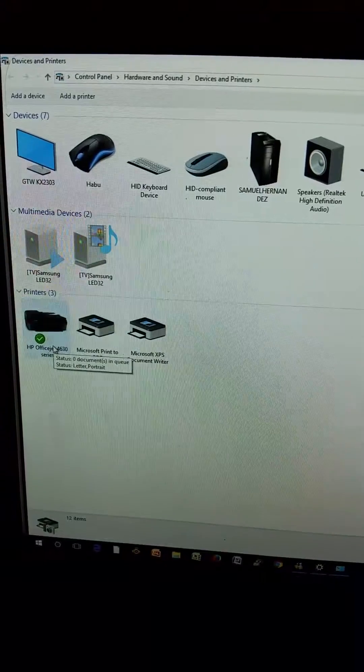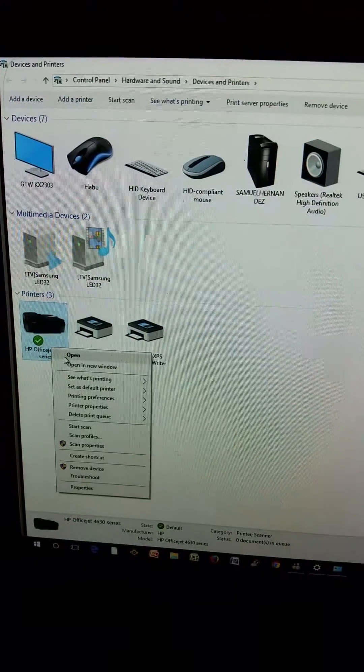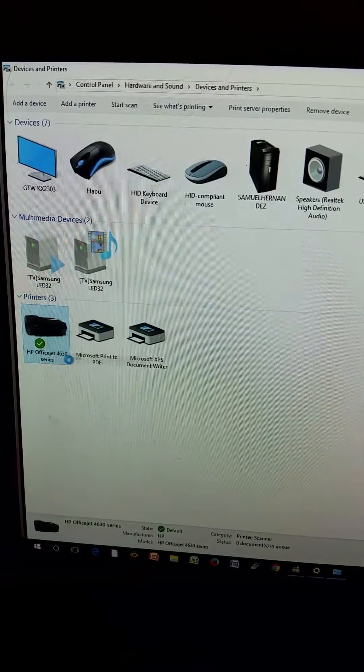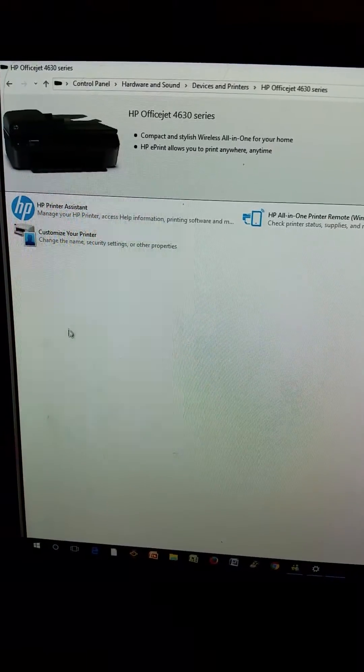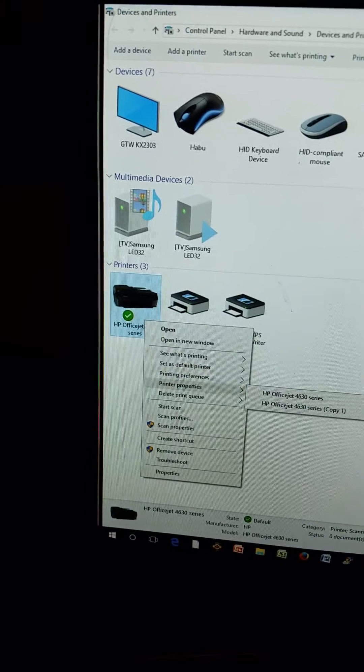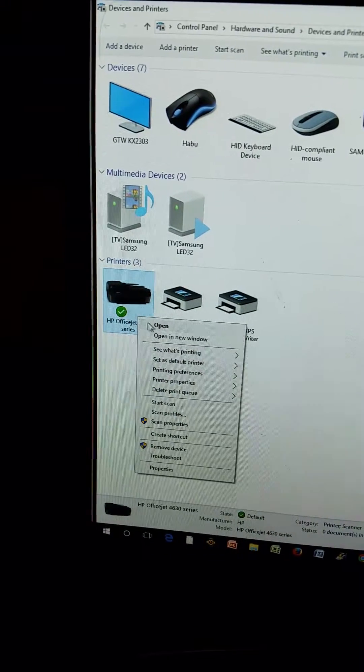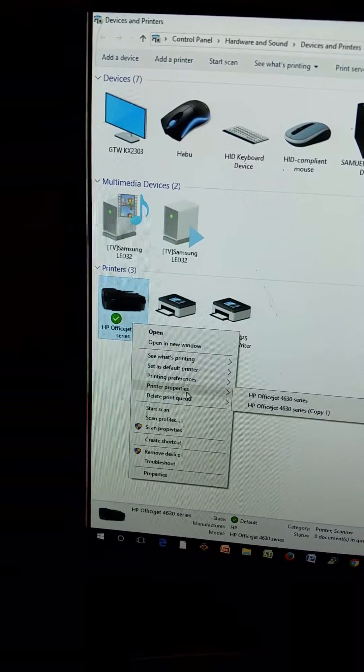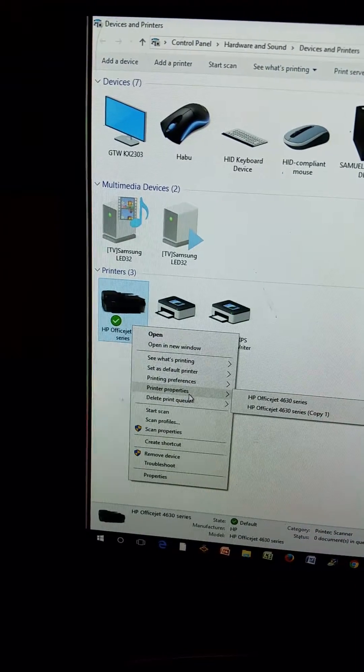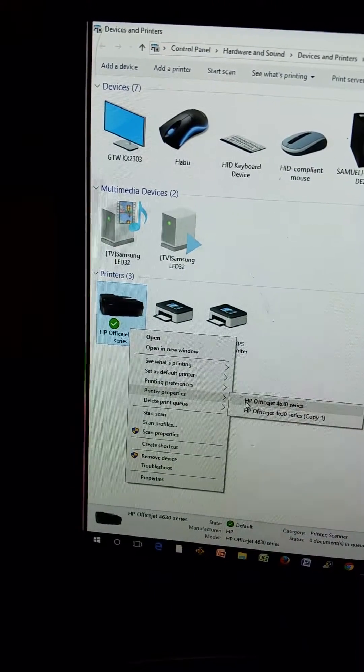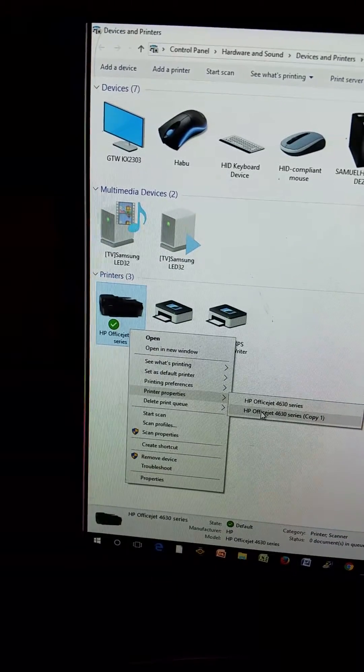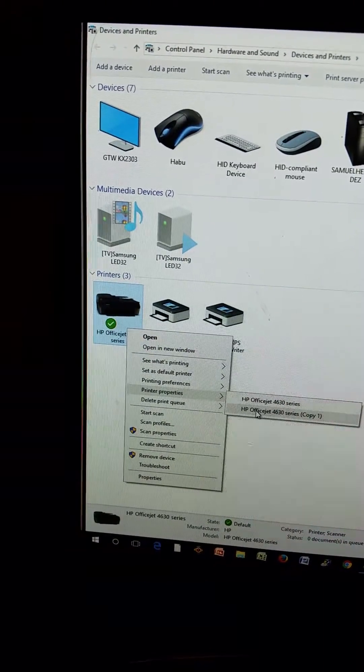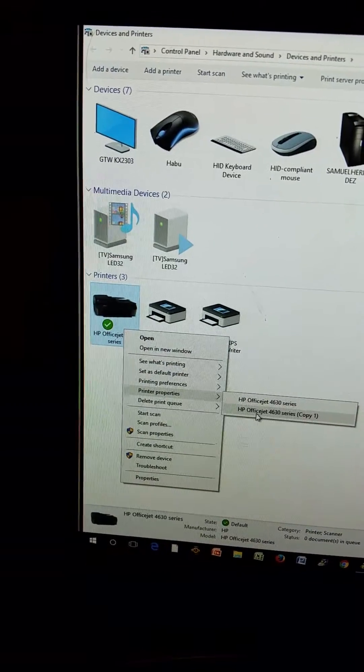The next thing you want to do is right-click here on the device. Click open—oh sorry—you want to right-click and go to Printer Properties. Mine was going into the fax. In here it was saying fax.